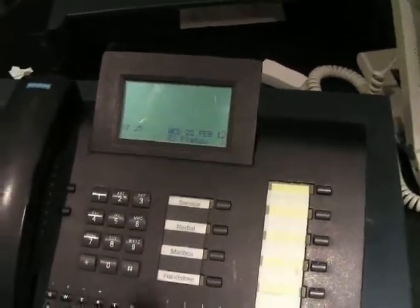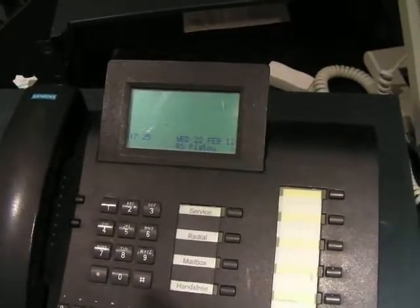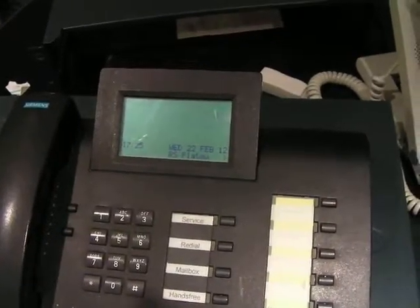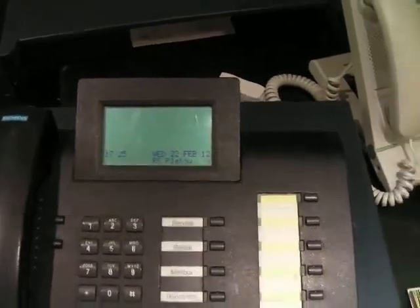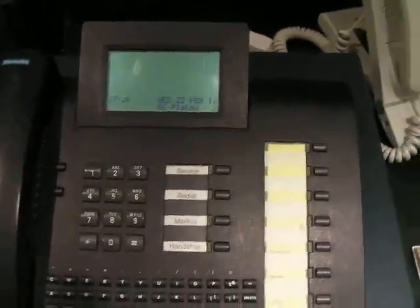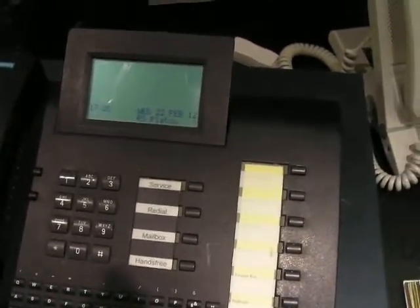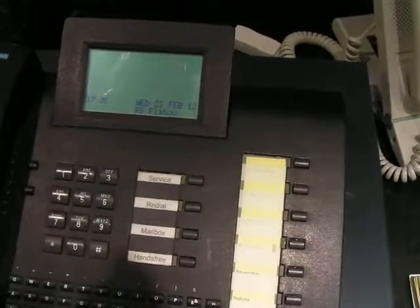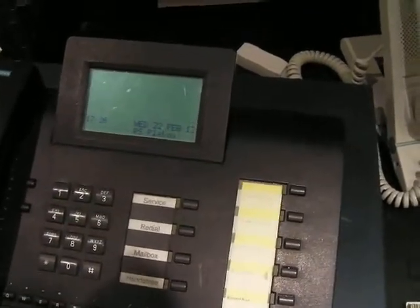This one's a HiPath 3500, I think it's a version 7, quite a late one. The phone I'm using is a very old Memory E. I'm using that because it's got quite a big display so it should give an idea of what's going on.